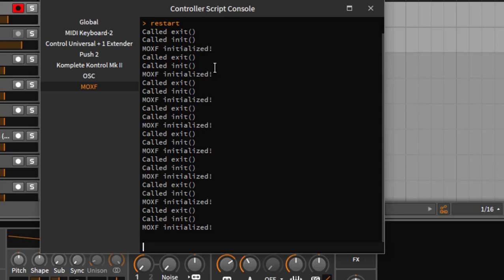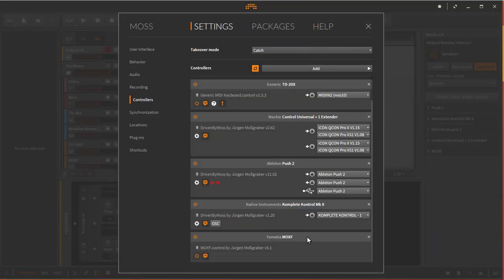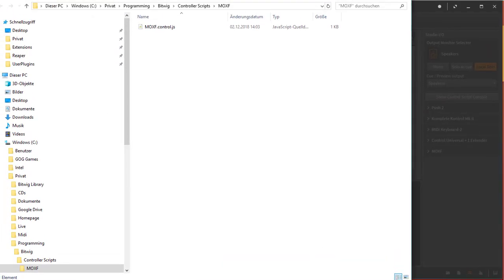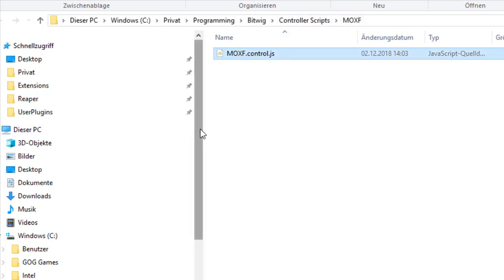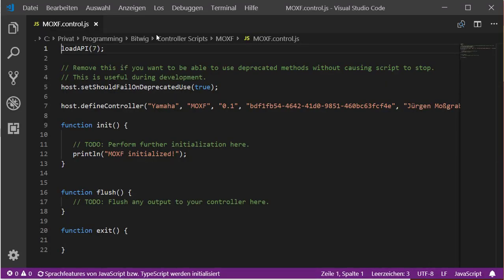Now let's look at the actual script. Go back to the Controllers section, find your script at the bottom, right-click, and select 'Reveal File.' A dialog opens showing you exactly where the file is located. In my case it's not in the default folder since I assigned a different one. Bitwig also created a subfolder for it, which is a nice organizational touch if you plan to have multiple files.